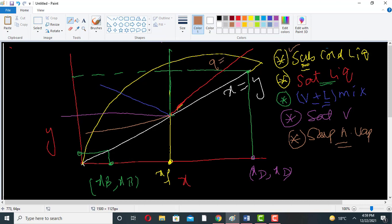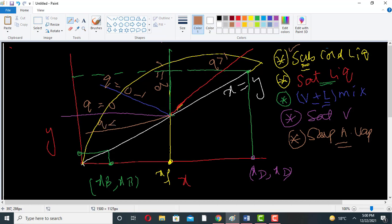For sub-cooled liquid, the q value will be greater than one. For saturated liquid, q is equal to one. For vapor-liquid mixture, q is between zero and one — it can be 0.5, 0.6, 0.7, or something else. For saturated vapor, the q value will be equal to zero.